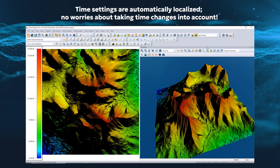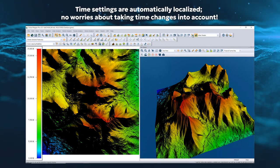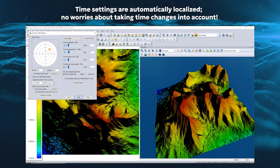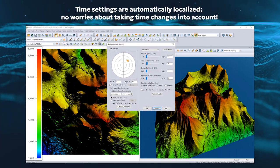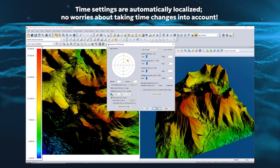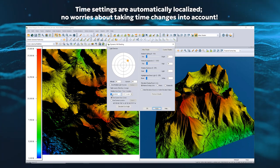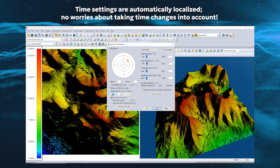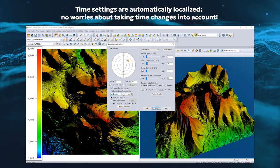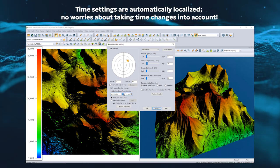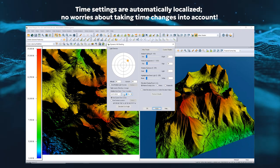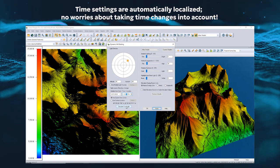The hillshade tool displays directional shadows on terrain data. Version 25.1 has enhanced this tool by adding the option to calculate the sun's azimuth and altitude automatically based on a specified date, time, and location.